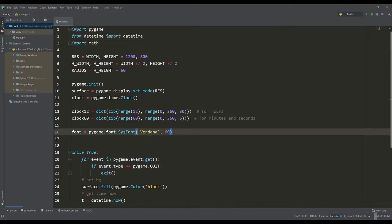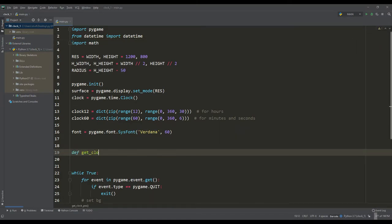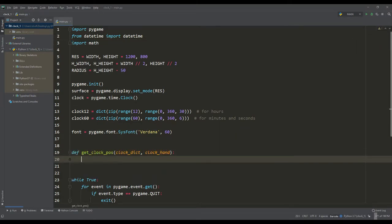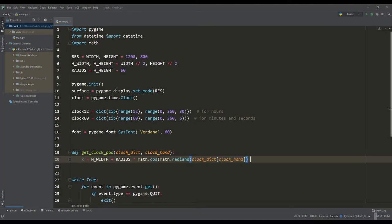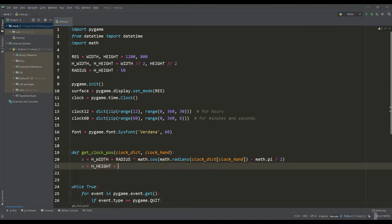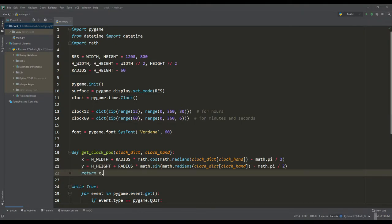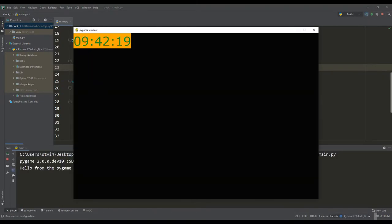And now we will write a function to determine the coordinates of the rotation of the clock hands. This function takes one of our dictionaries as well as the type of the clock hand. We will use the above mathematics here, but there is one moment: for the time count to start at the top, you need to subtract 90 degrees, otherwise the clock will lie on right side.